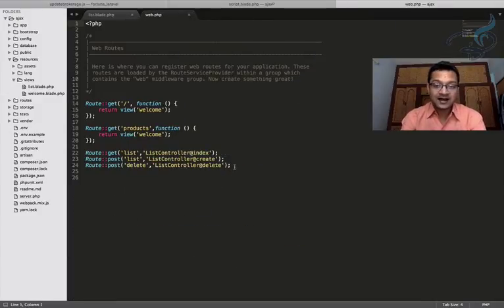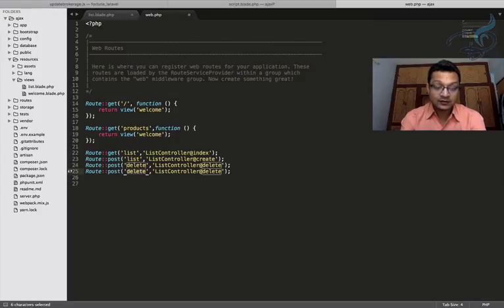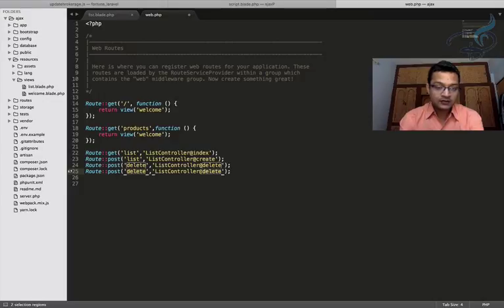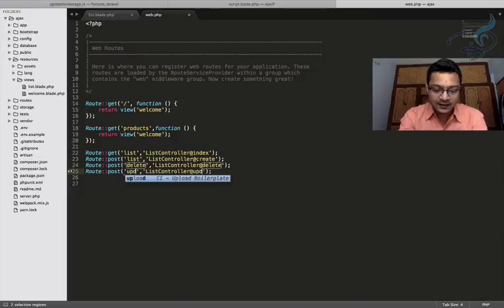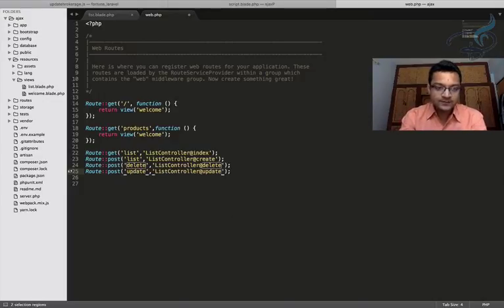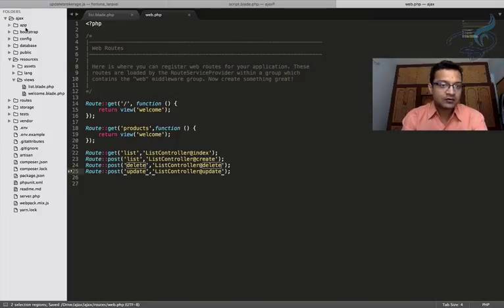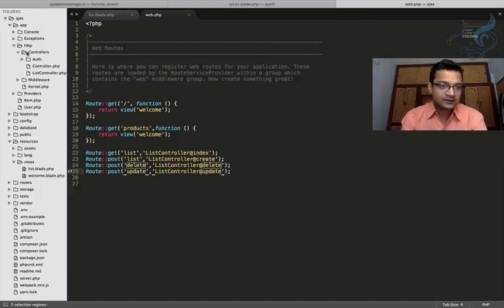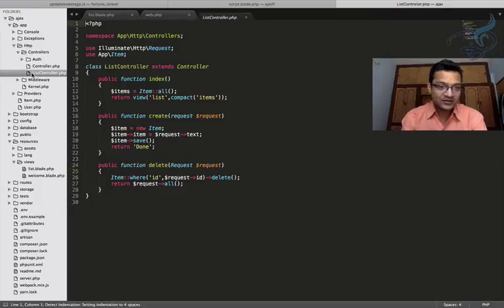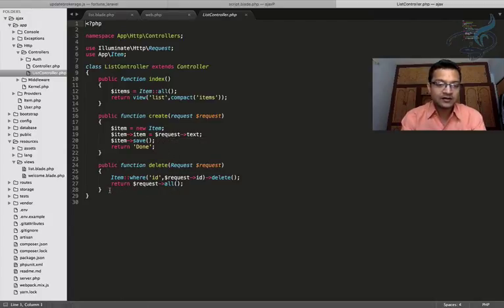So I will go update. Okay, and save changes. Now I will go to my controller inside app http controllers and list controller. So here is the list controller and inside list controller I will create a new function.